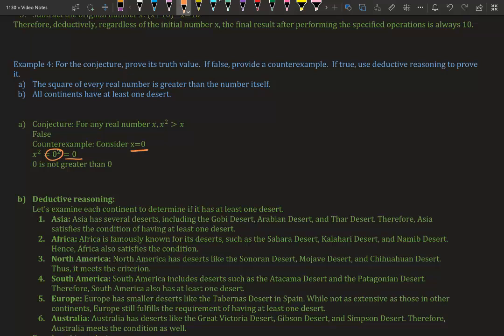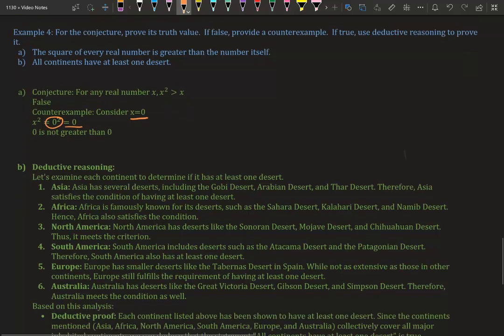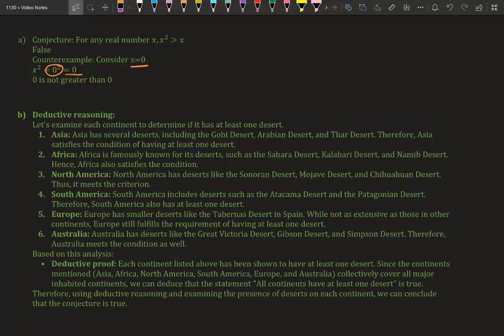Part B: All continents have at least one desert. We're going to use deductive reasoning to figure out if that's true. Asia has several deserts—the Arabian and many others. Africa, we know, has the Sahara, the Kalahari, and other deserts. North America has the Sonoran Desert, Mojave Desert, and Chihuahuan Desert. South America has the Patagonian Desert.